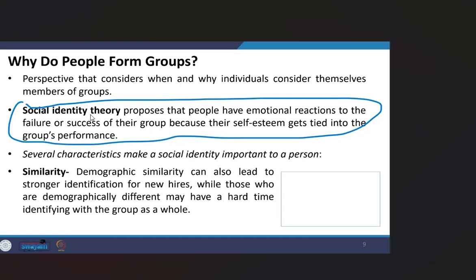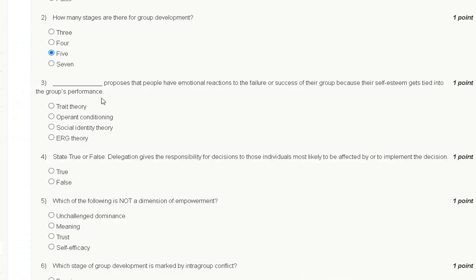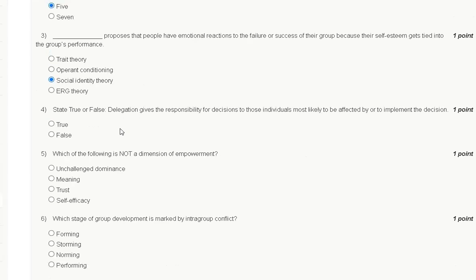Social identity theory proposes that people have emotional reactions to the failure or success of their group because their self-esteem gets tied into the group performance. So the correct answer for question number three is option C: social identity theory.